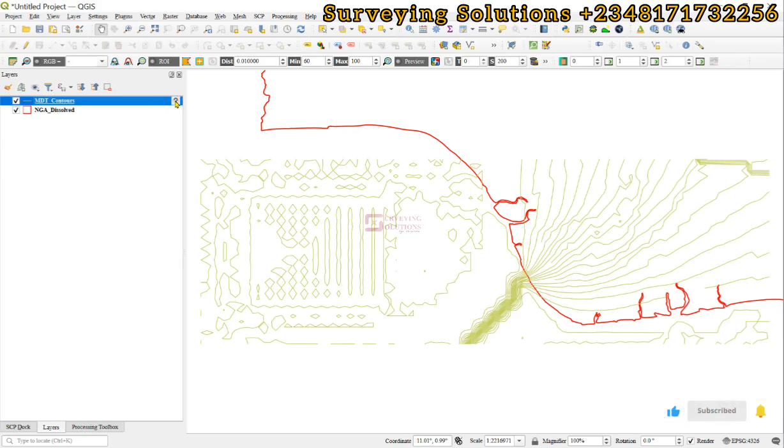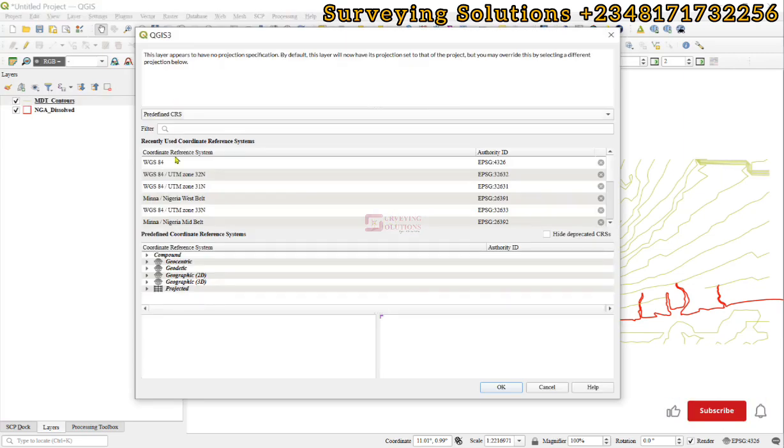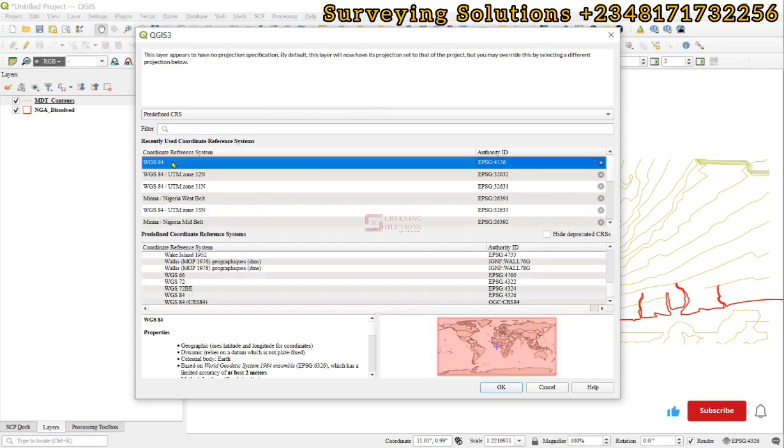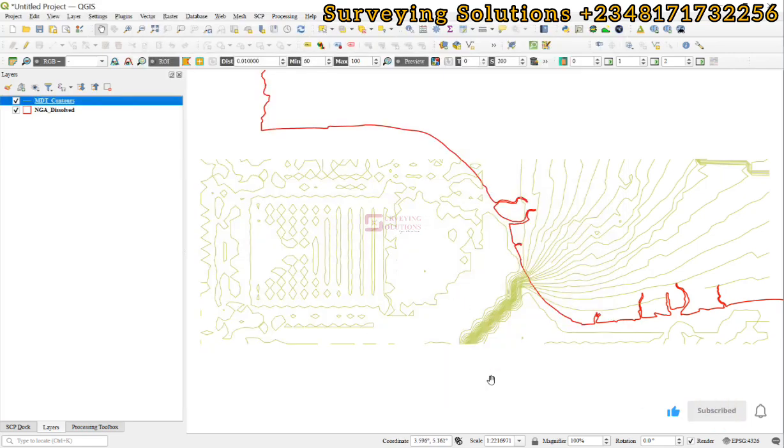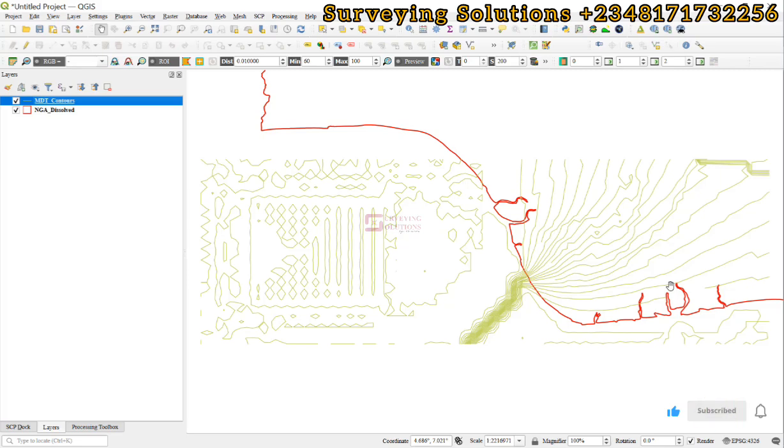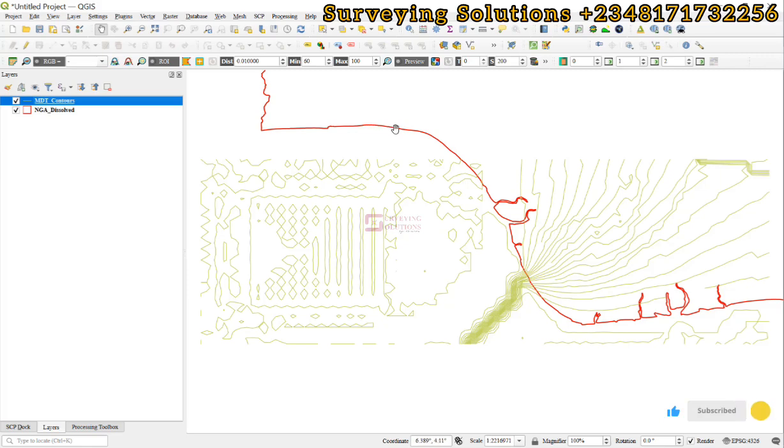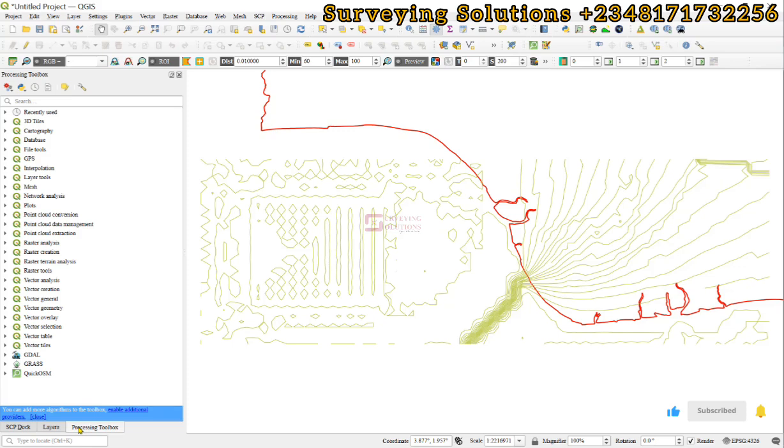It's very simple to fix. We have some contours and we want to clip the contours to the extent of this particular boundary. If we come to the processing